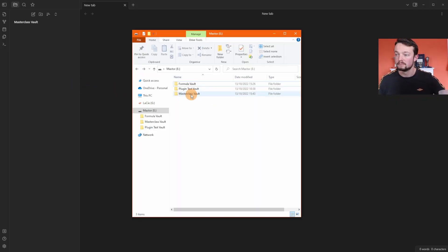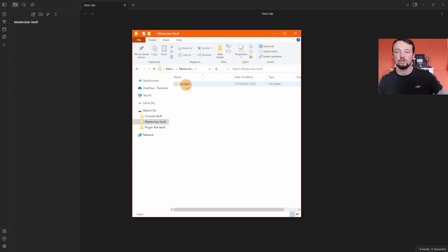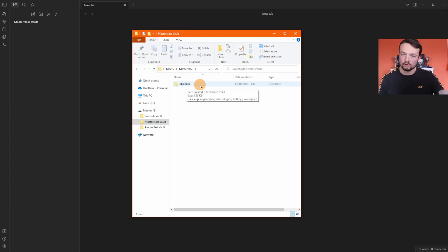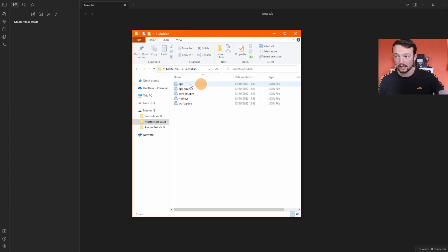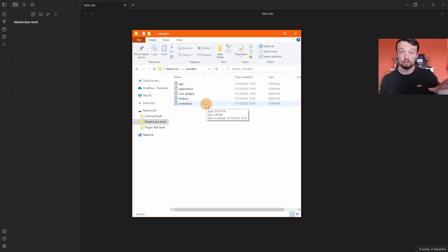Looking back in my documents, I have the masterclass vault folder I just created. Because it's a vault, inside it there is a dot Obsidian folder, which is what makes it an Obsidian vault. Inside that folder you'll find the app information, appearance, core plugins, hotkeys, and workspaces — all of which I'll go through in this video.